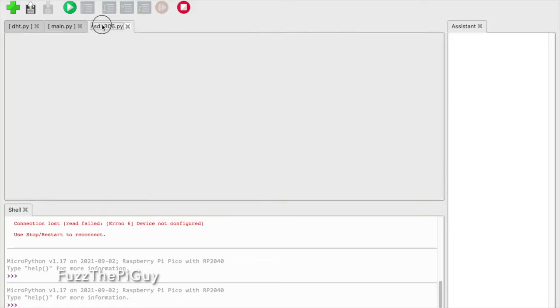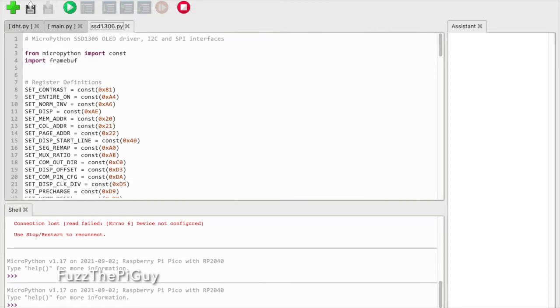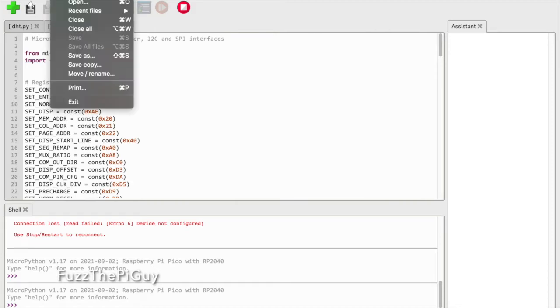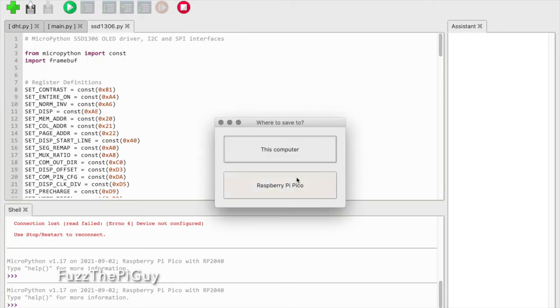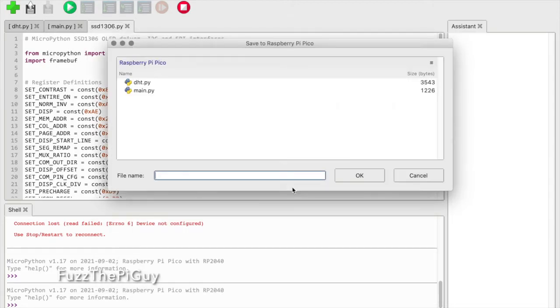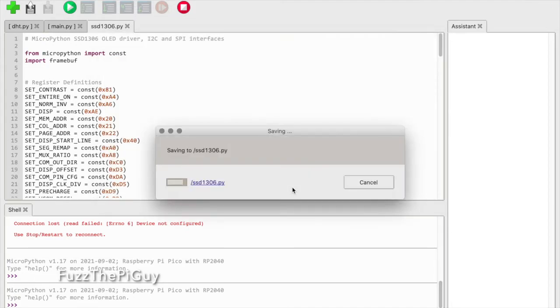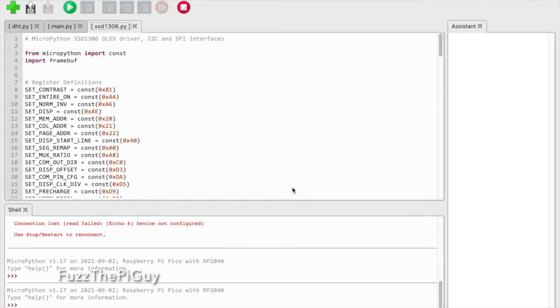Then we'll select the SSD file, go to Save As Pico - this is ssd1306.py - hit enter.